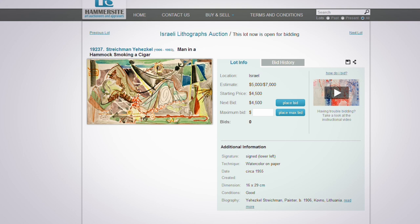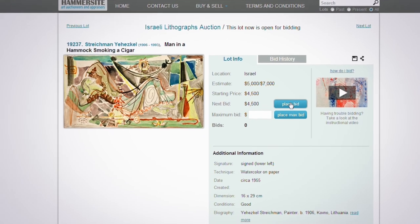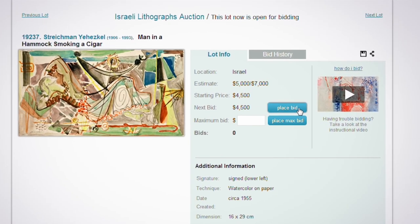Carefully review the information on this panel. In the first stage of the bidding process, you can either place a regular bid or a maximum bid. A regular bid is placed by clicking the Place Bid button, which means you're bidding on the next bid amount.